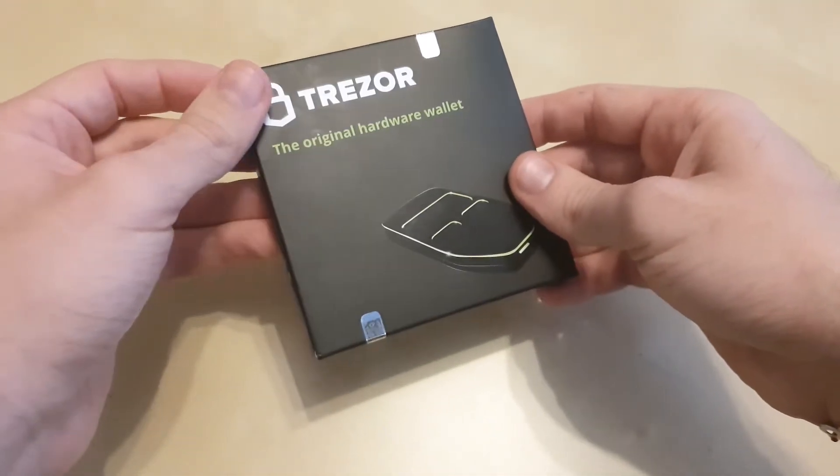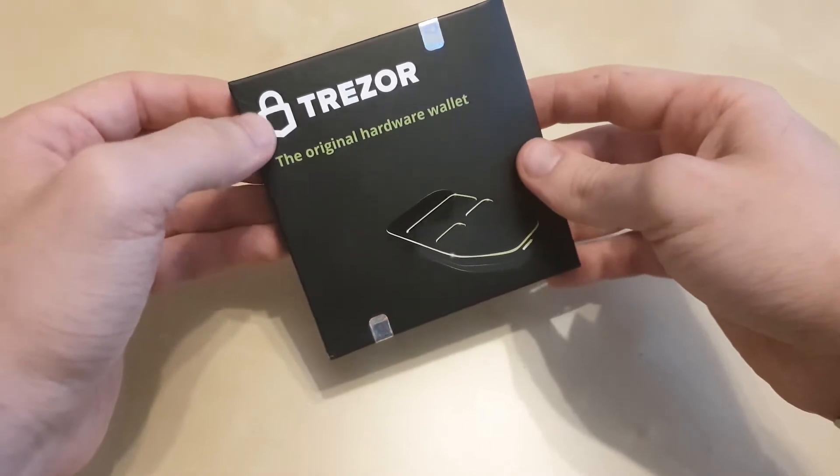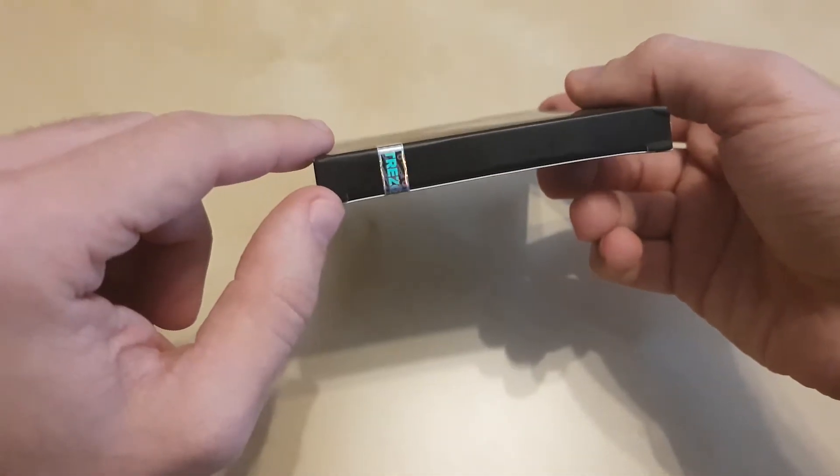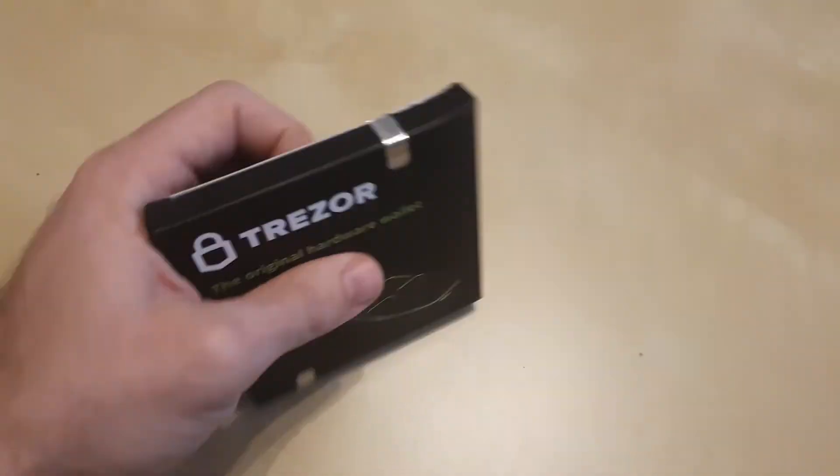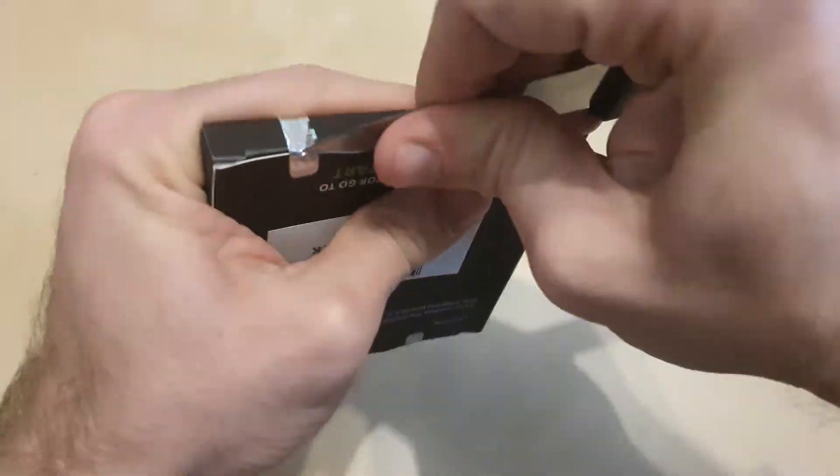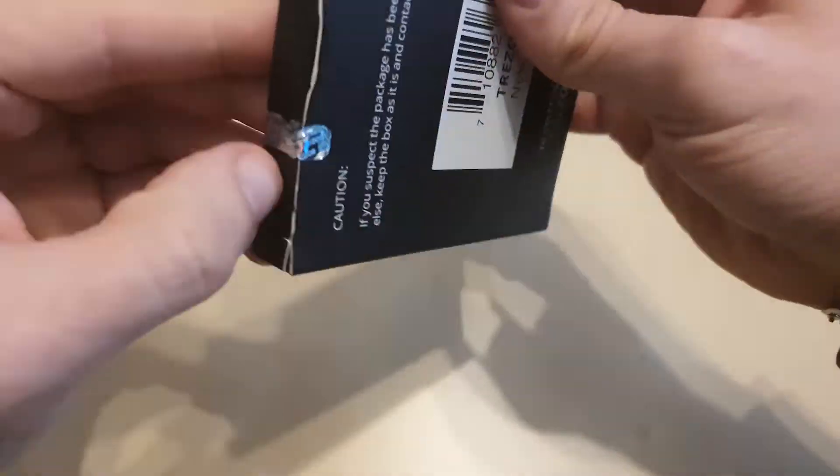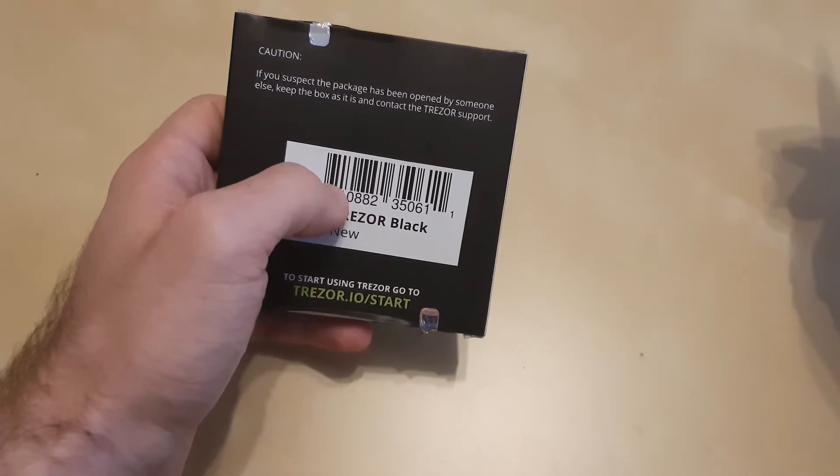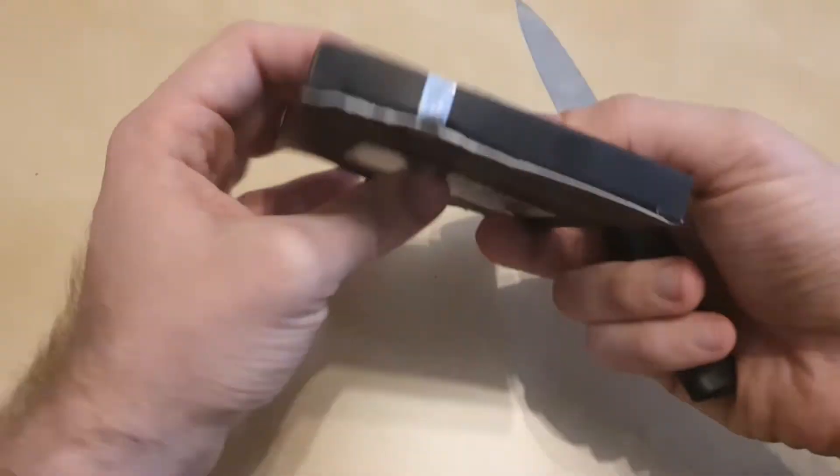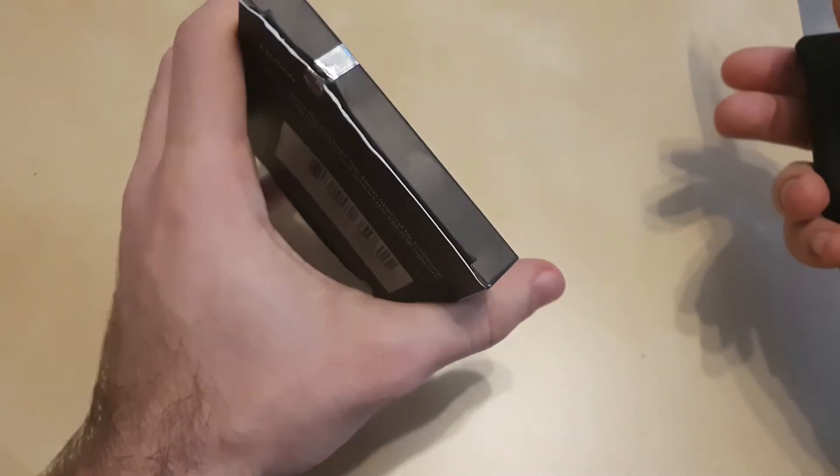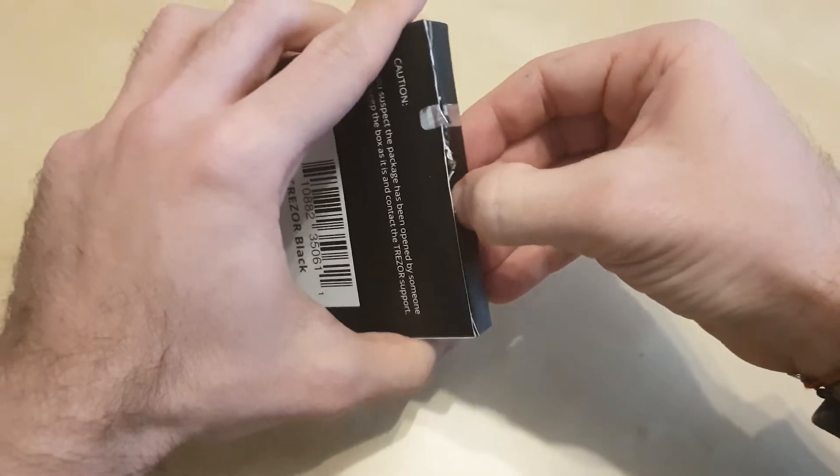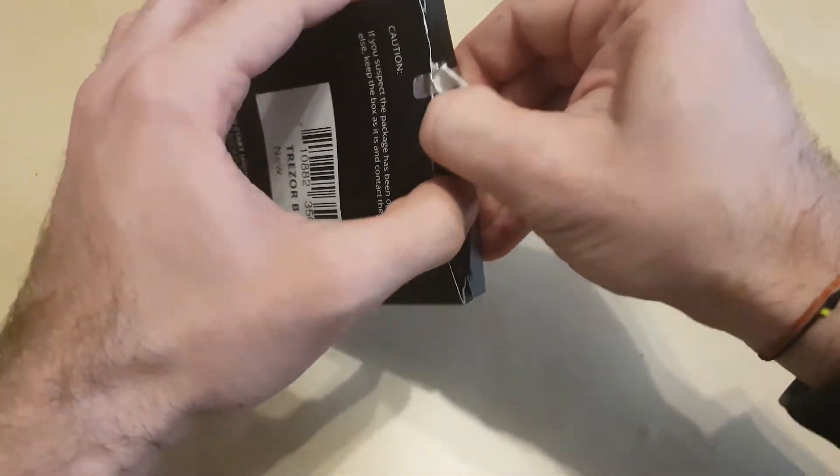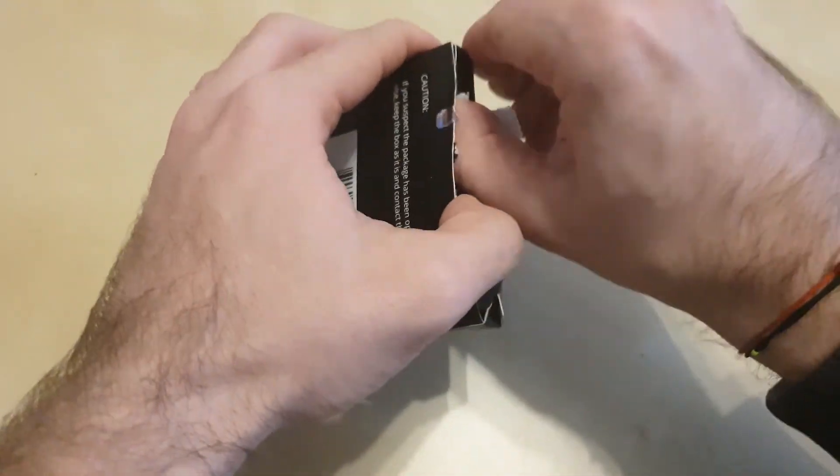If these seals are off, you risk being hacked and your device not being safe to use. This box is sealed so well, it's very hard to remove the hardware device from it and put it back. I have to actually destroy the package in order to get access to the device.